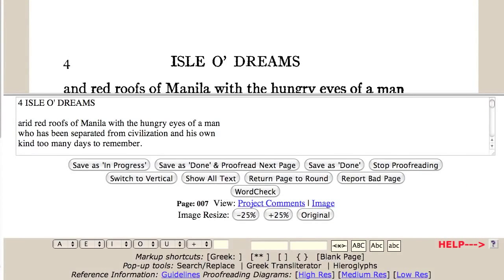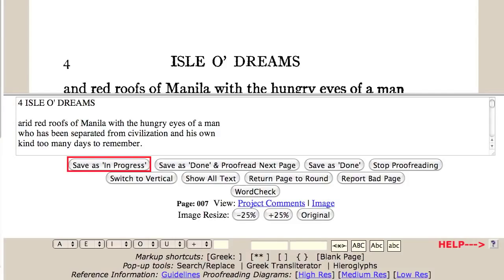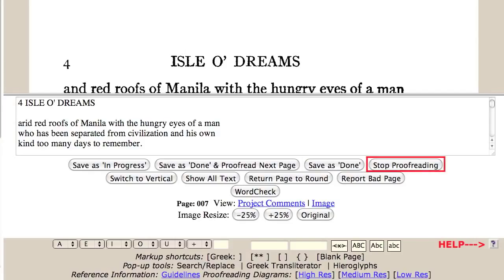Let's look at the main buttons of this interface. The Save As In Progress button saves any changes made on the page and remains on this screen. The Save As Done button saves changes and returns to the project page. The page is considered done. The Stop Proofreading button returns to the project page without saving it. The Return Page To Round button makes your page available for another proofreader, and all of your changes are lost.